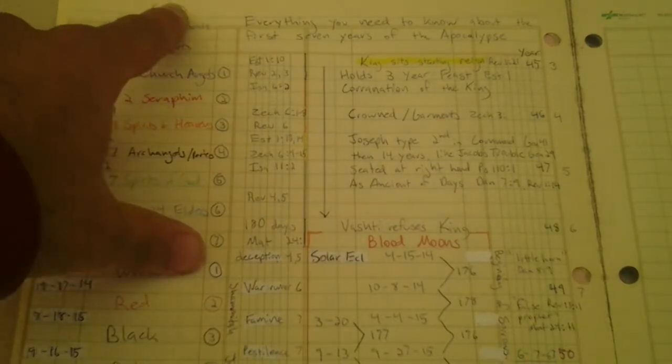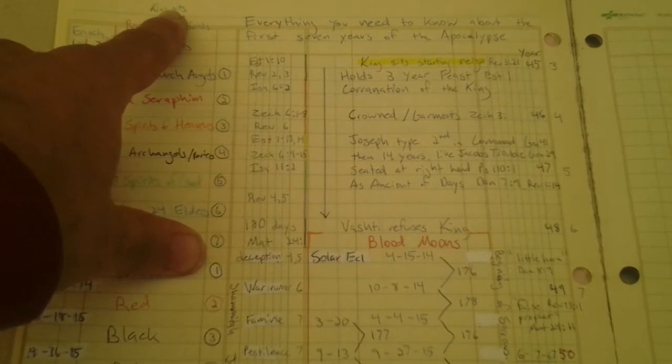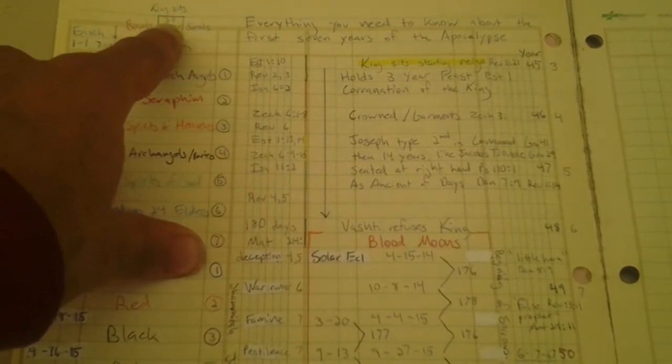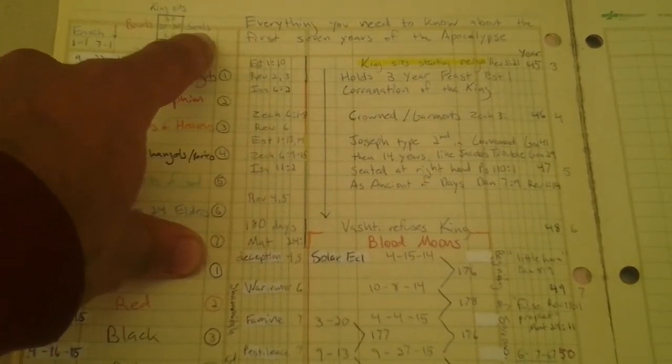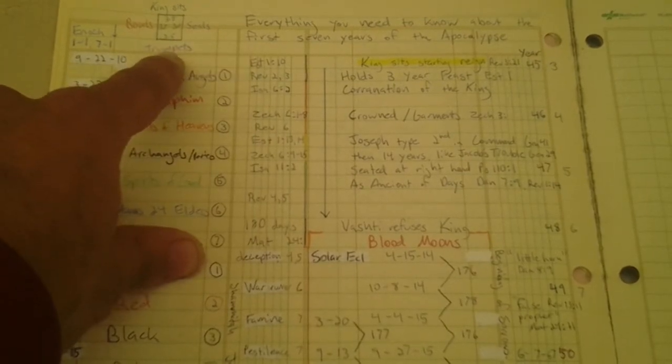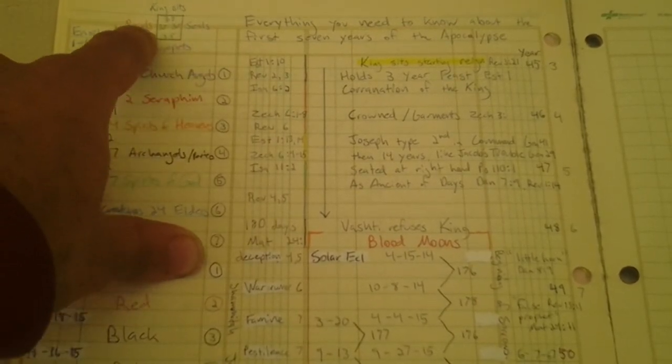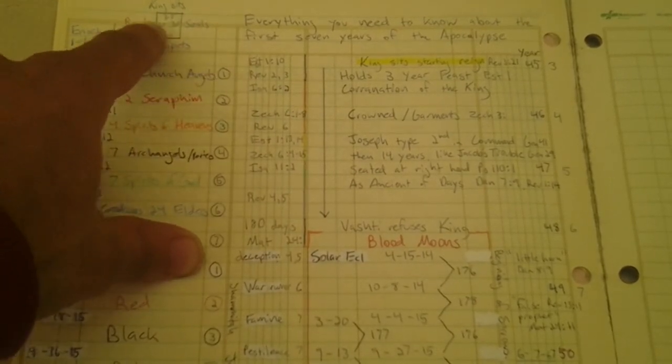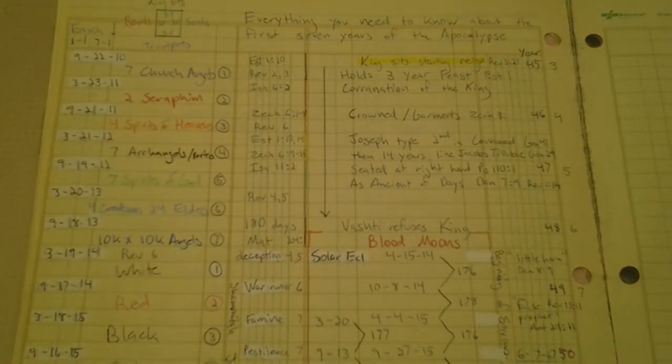The king sits as king of kings and lord of lords, an interval of three and a half years. You have the seals, three and a half years. You have the trumpet judgments, three and a half years. You have the bowls, three and a half years. Three and a half times four is 14. Fourteen years.